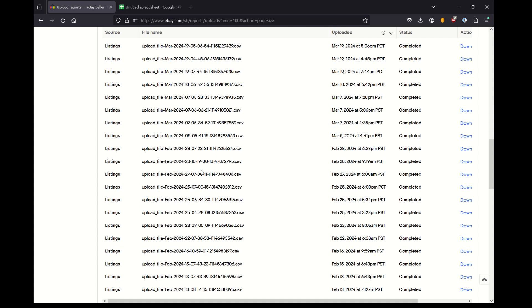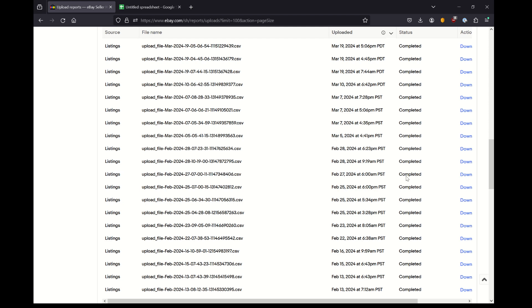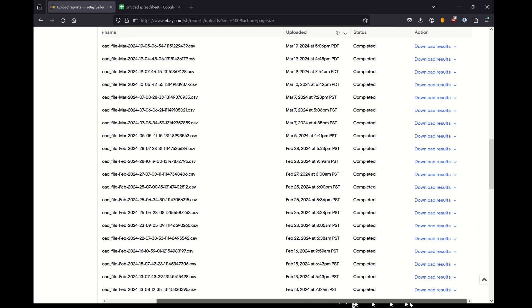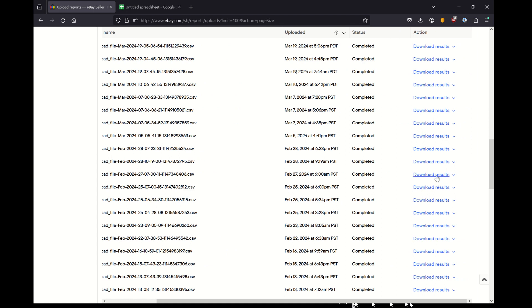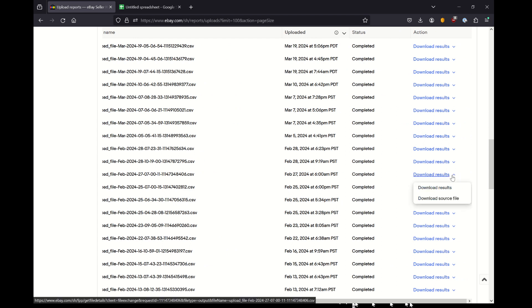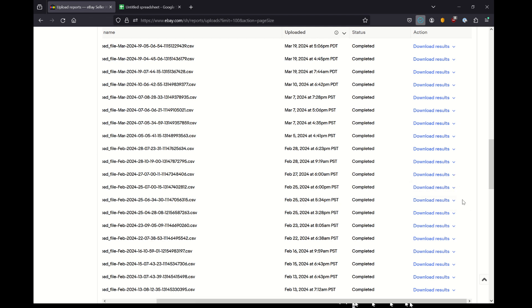So let's just pick a random one here. I'm going to check out this listing from February a month ago. And I'm going to click this download link to the right and you can see here, you get the source file and the results. I'm actually going to download the source file because that is what I put into the upload report.